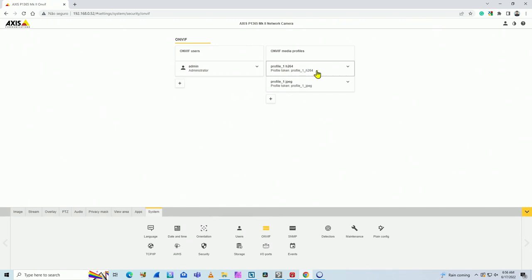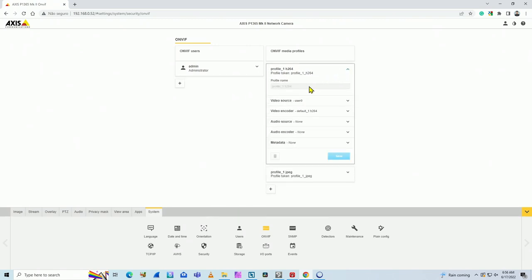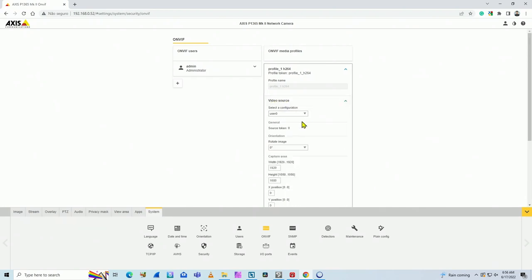So you come here to profile number one. You click here and you go to video source, user zero. Here you find the menu for orientation. You change it from zero to 180 degrees.